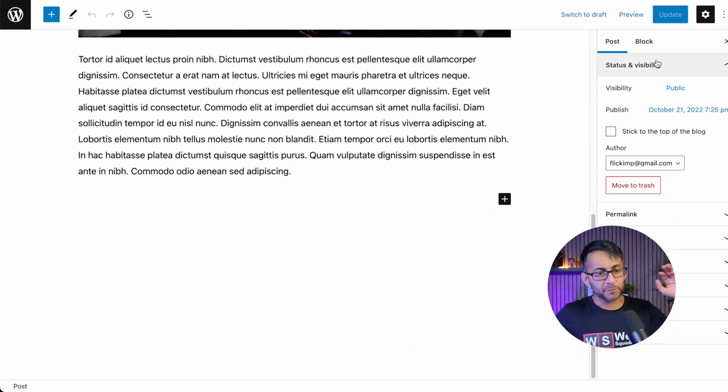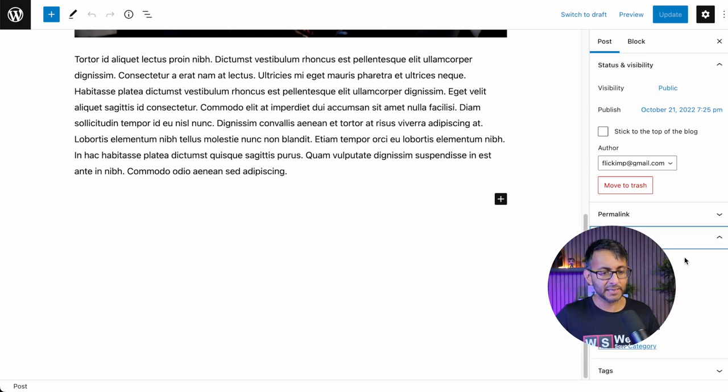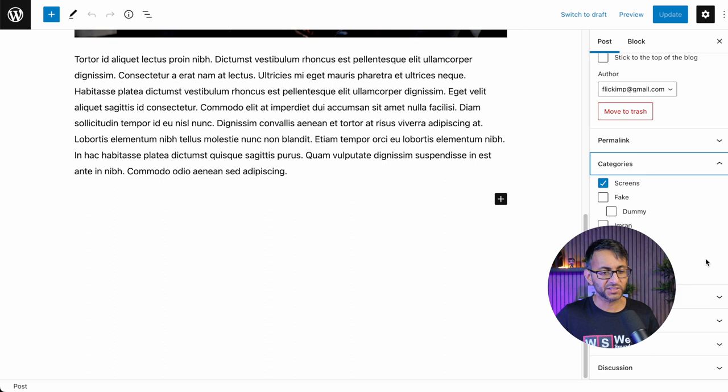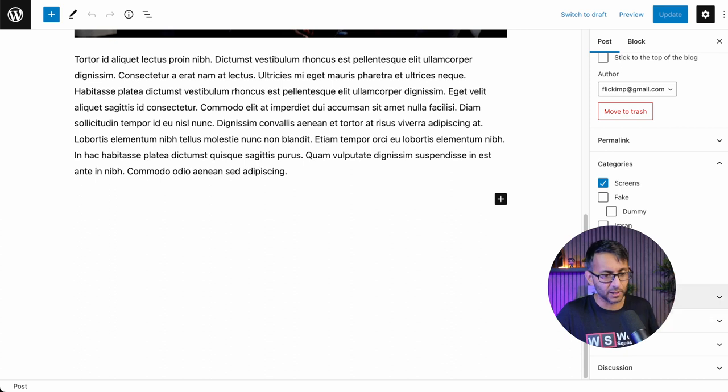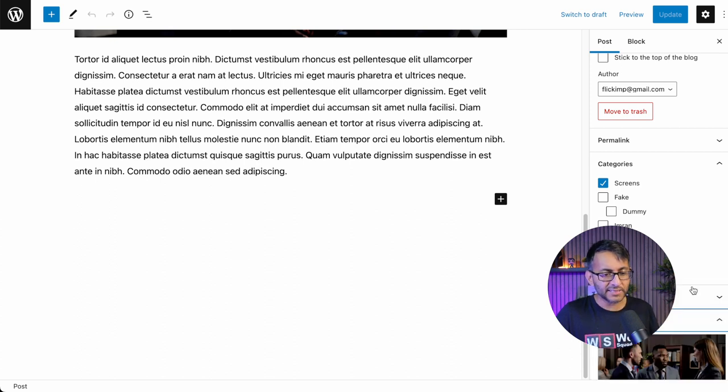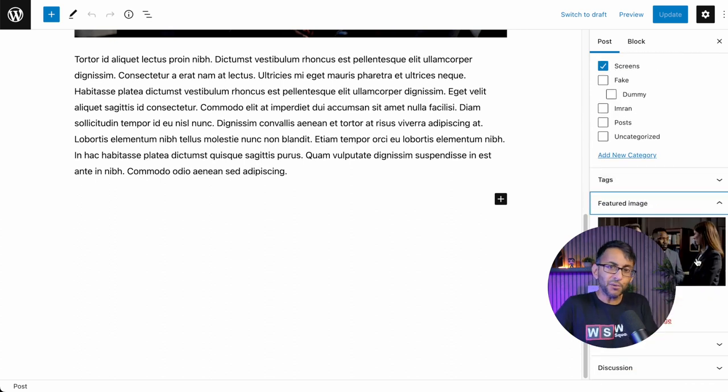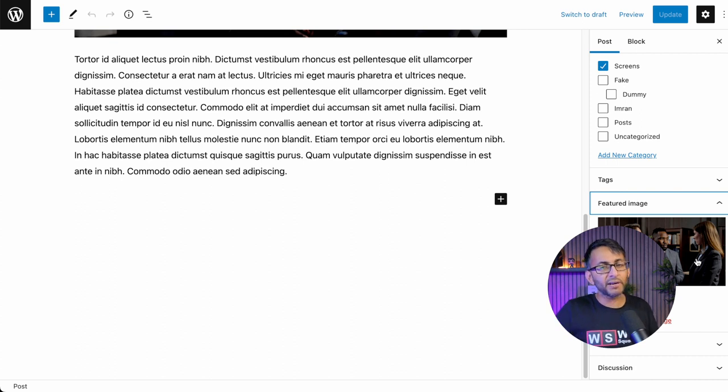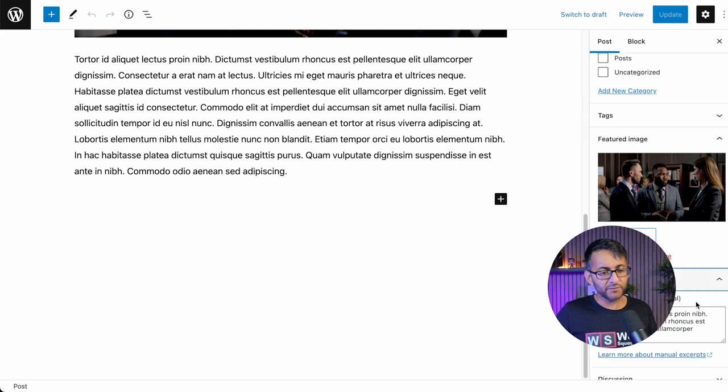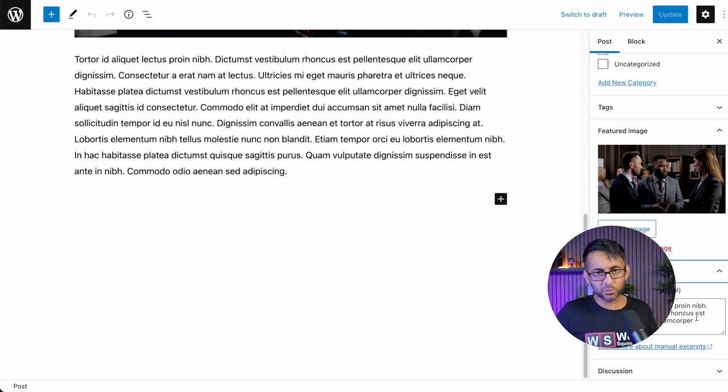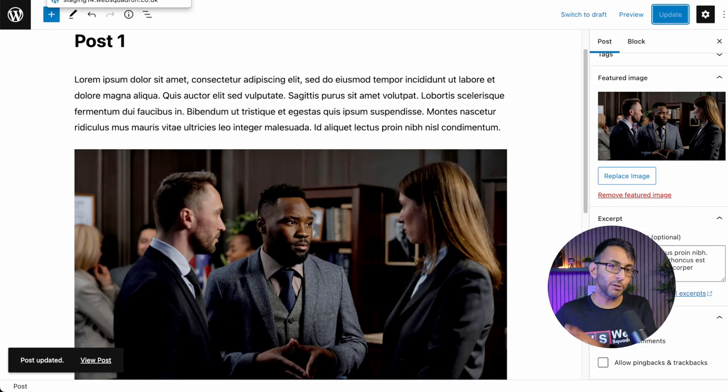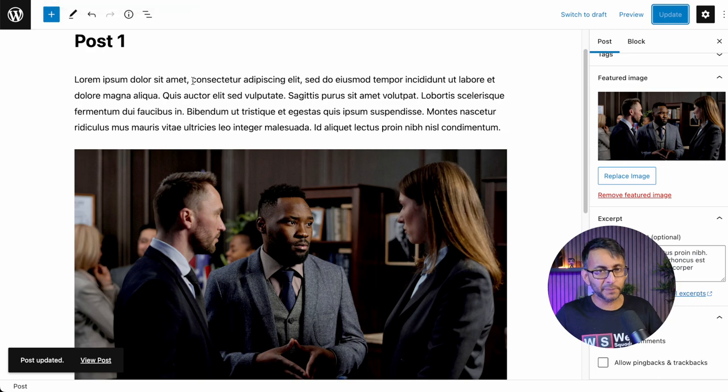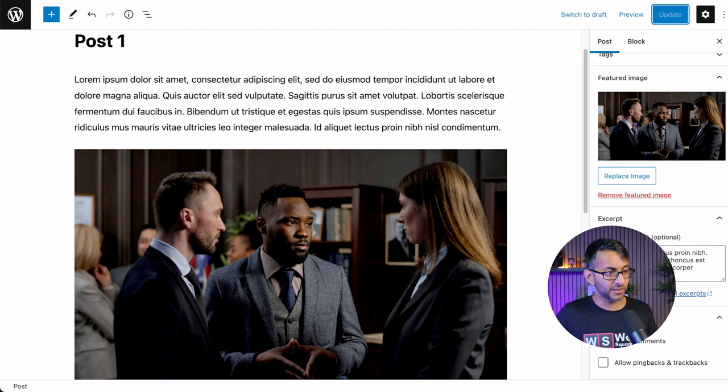Anyway, the only other thing I have done here, obviously, we've got a title and content, is down here, make sure you have assigned it to a category. So this one is going to screens. I mean, what kind of category name is that? But hey, let it go. And then down here, I've also set a featured image. You don't have to do this, but I would strongly recommend you do set a featured image. And then I've done an excerpt as well. And that is it. Literally, that is it. And posts two and three are exact copies of this. The only difference is the title and the image and the featured image.